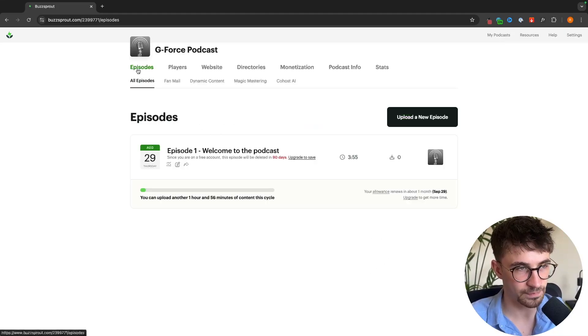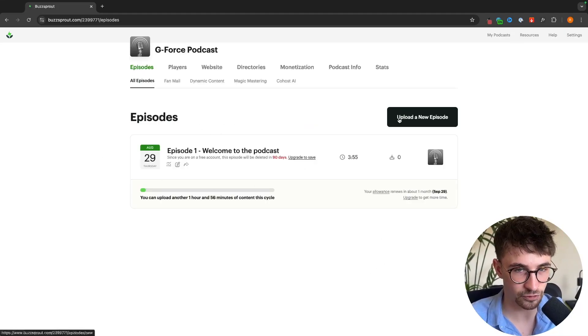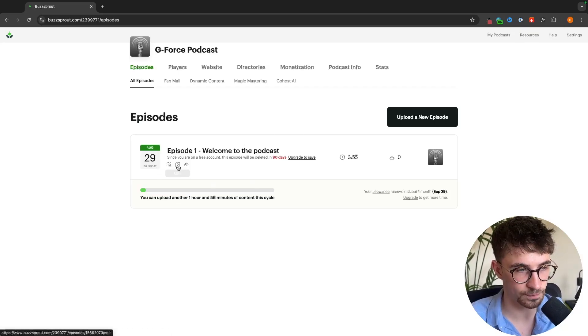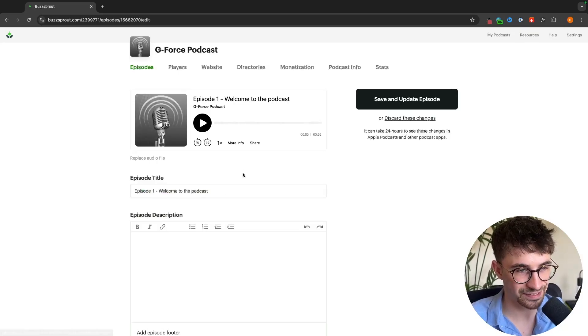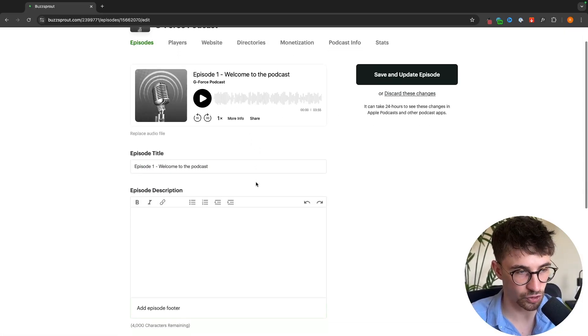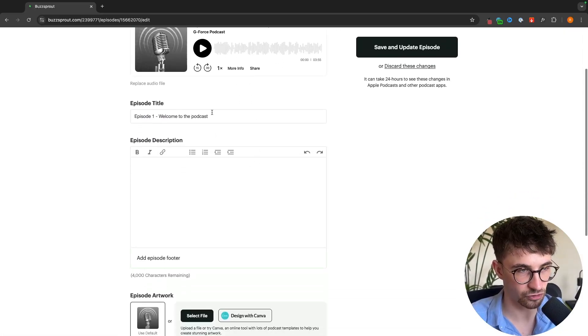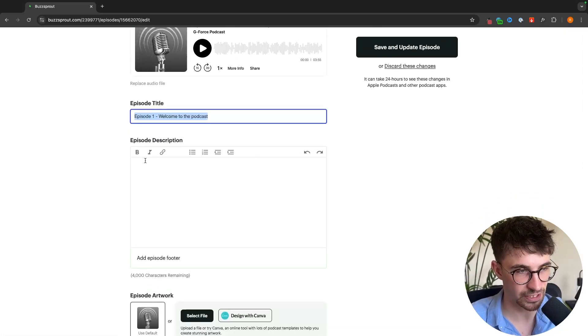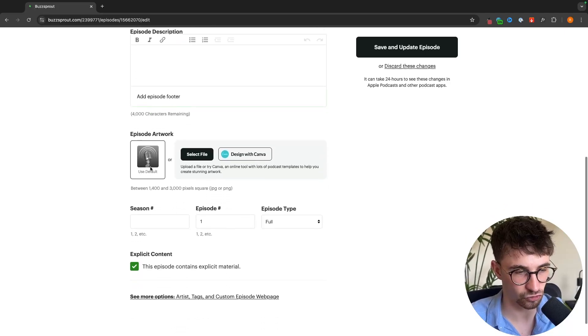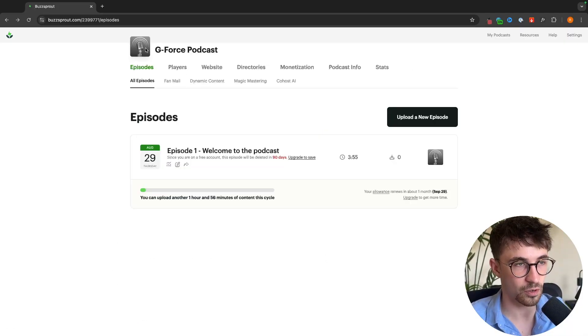At any time we can go back into episodes, upload a new episode, or edit the episode that we already have in terms of editing the title, editing the description, or anything like that.